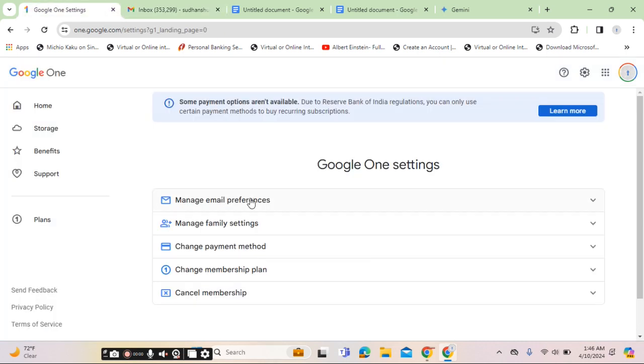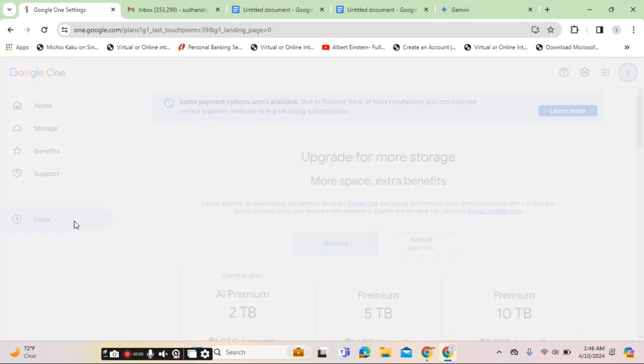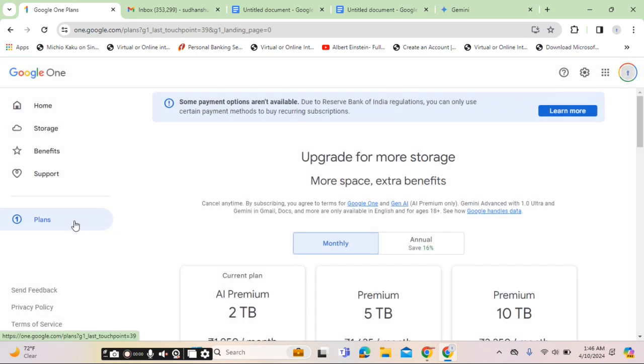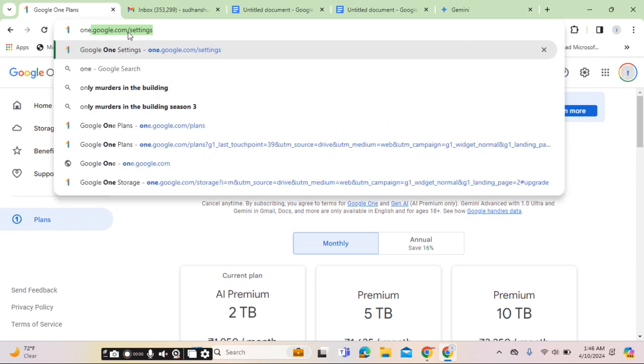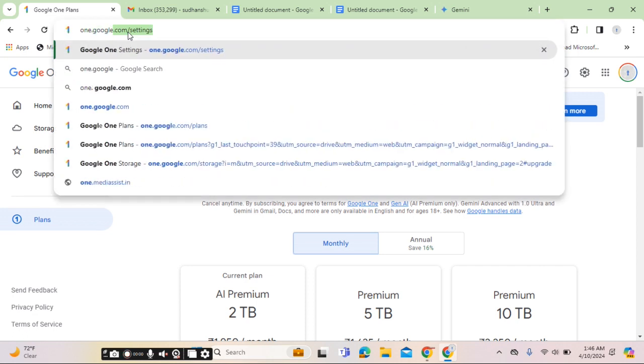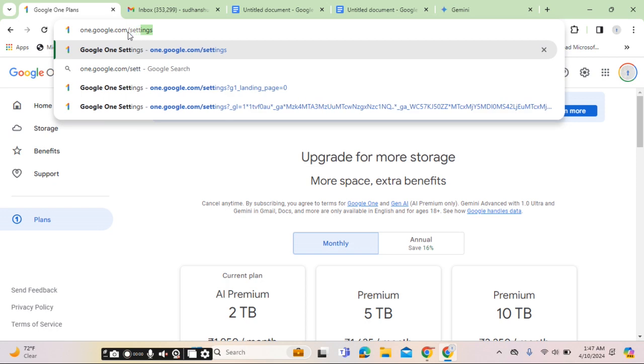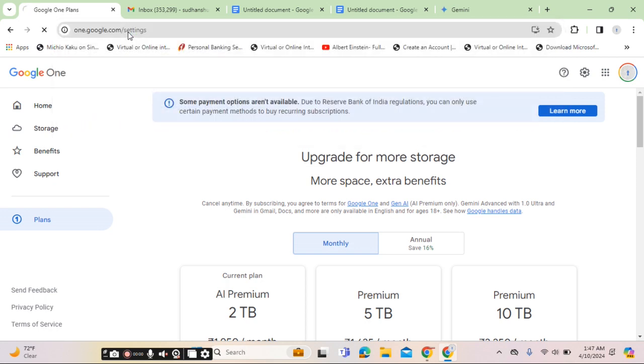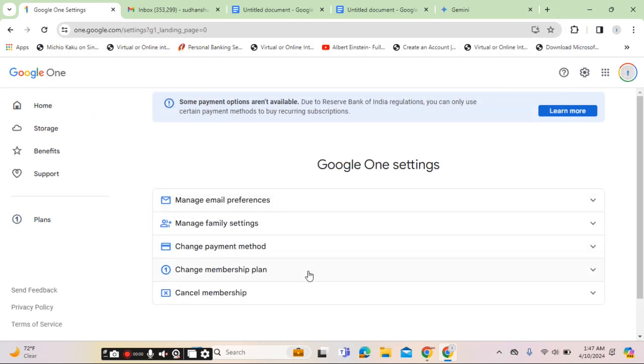You can purchase the Gemini plan by going to the plan section. First of all, you will have to go to the URL one.google.com/settings. Once you are on this page, you can click on change membership plan.